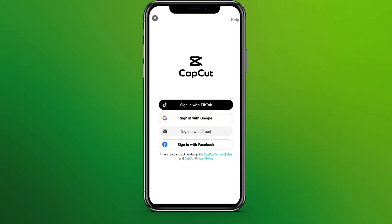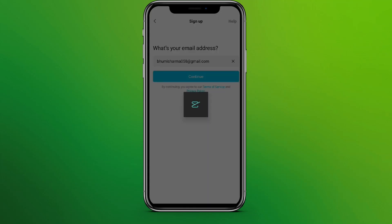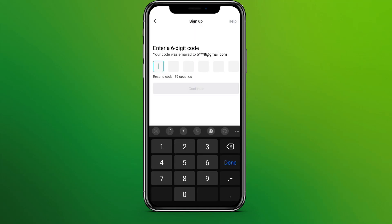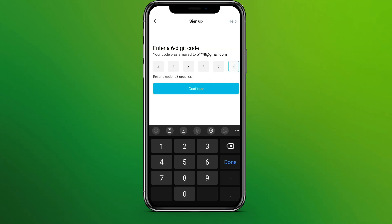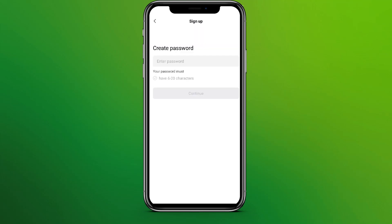Let's go with email for now. Write your email address here and click continue. You'll get a six-digit code in your email. Now we need to type the six-digit code here and click on continue.